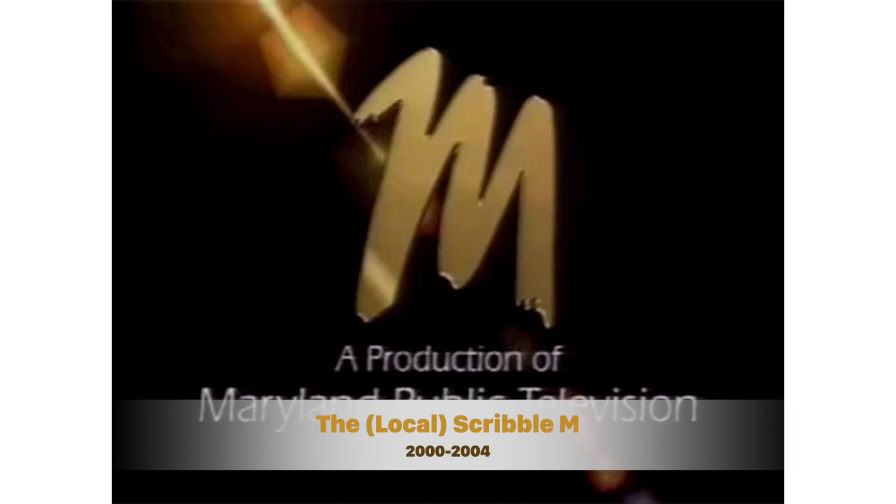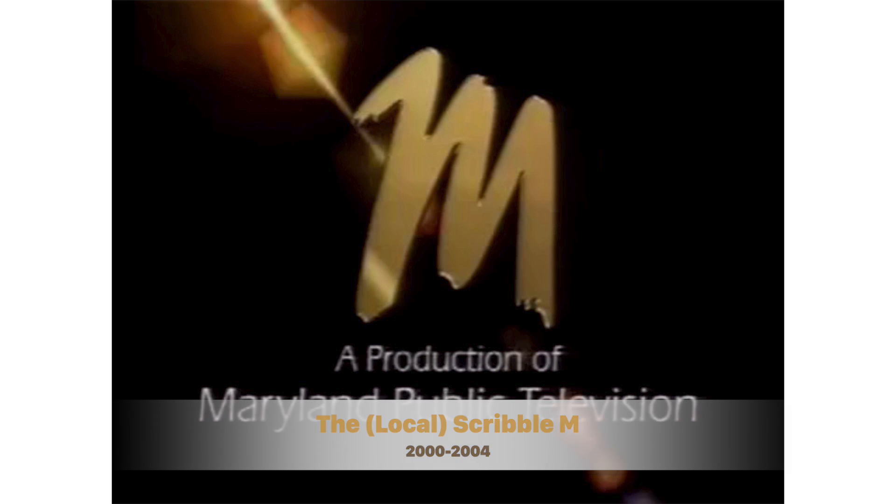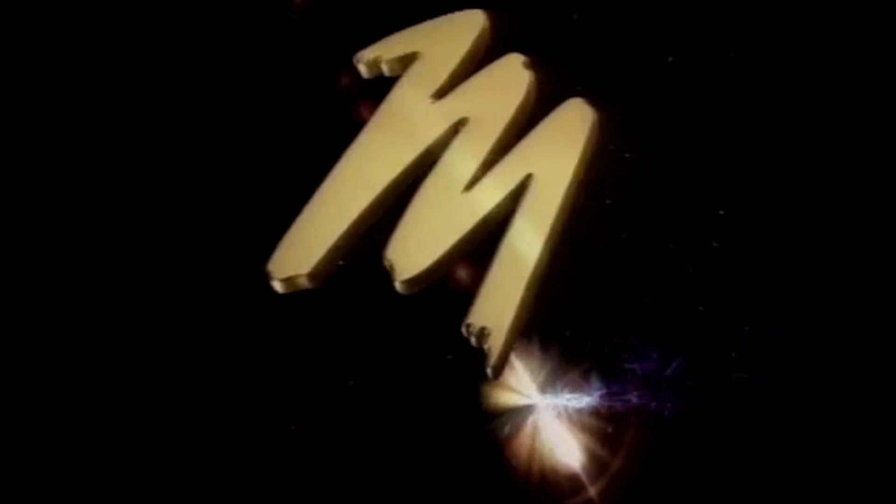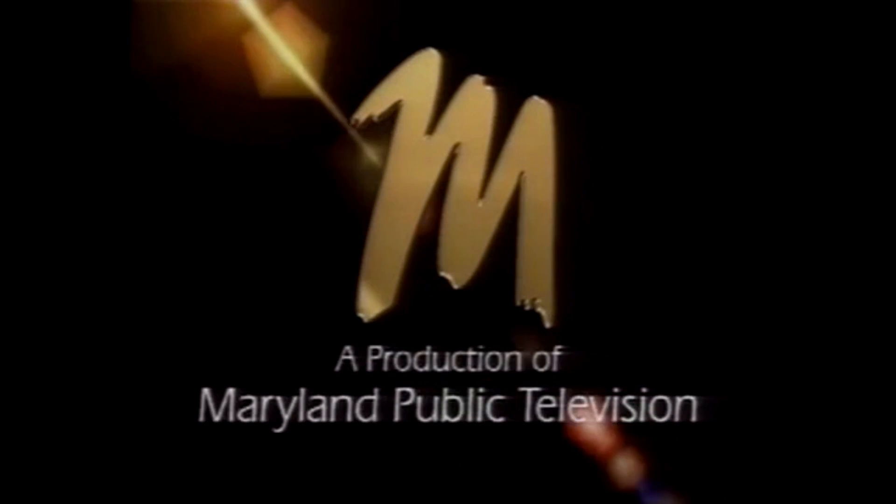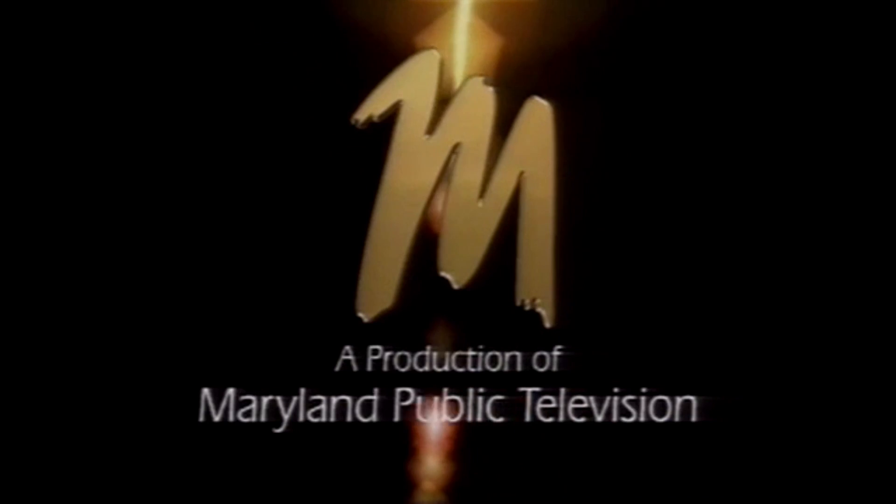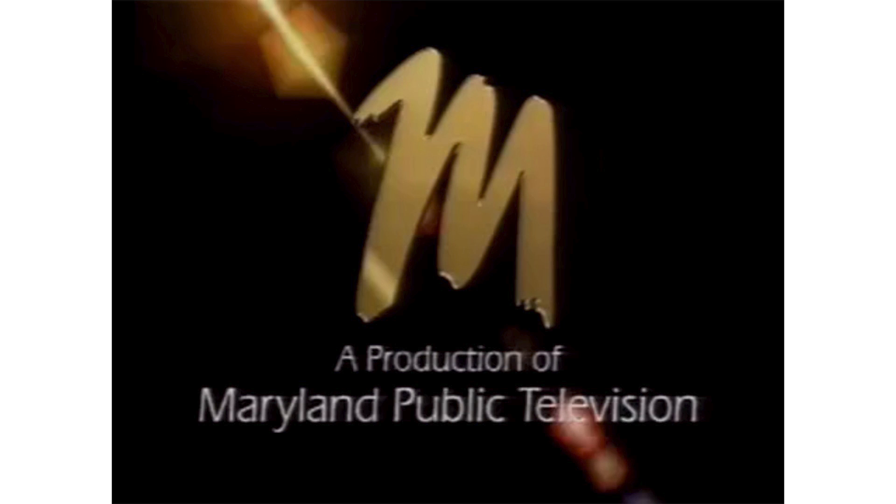This next logo is just a local variant, seen from 1999 until 2002. I also have a picture of a station ID. I like this better than the previous, but the Scribble is still very odd to look at.